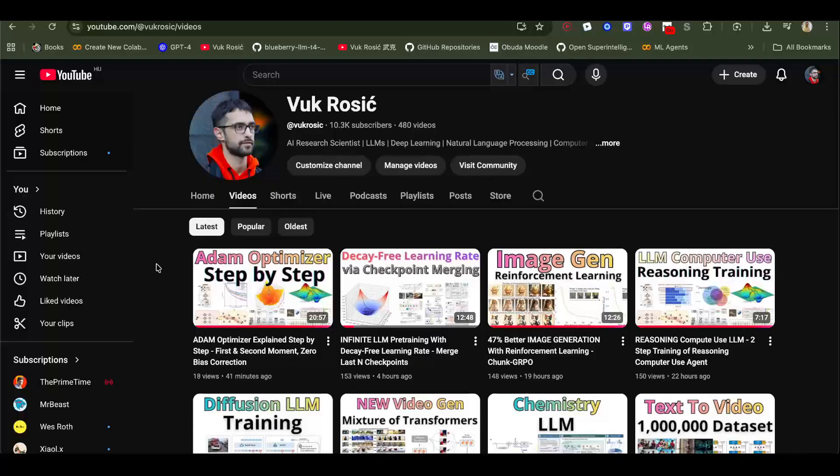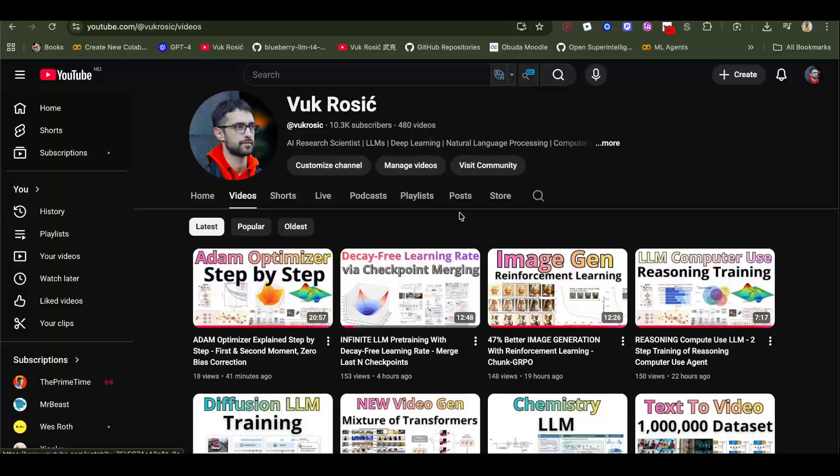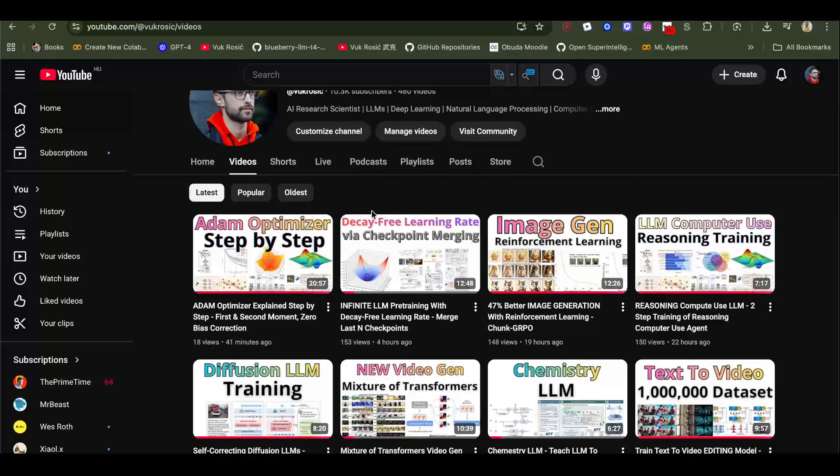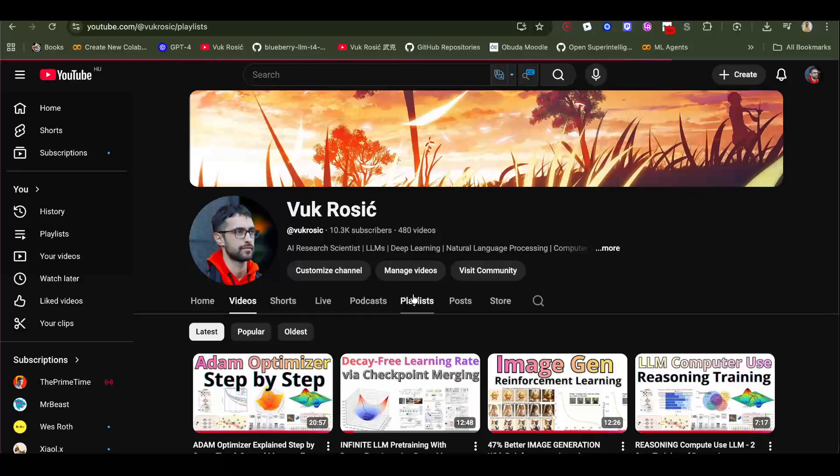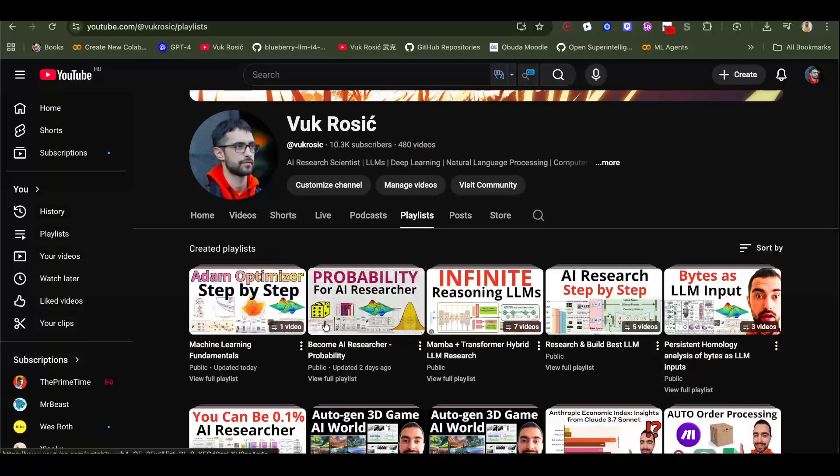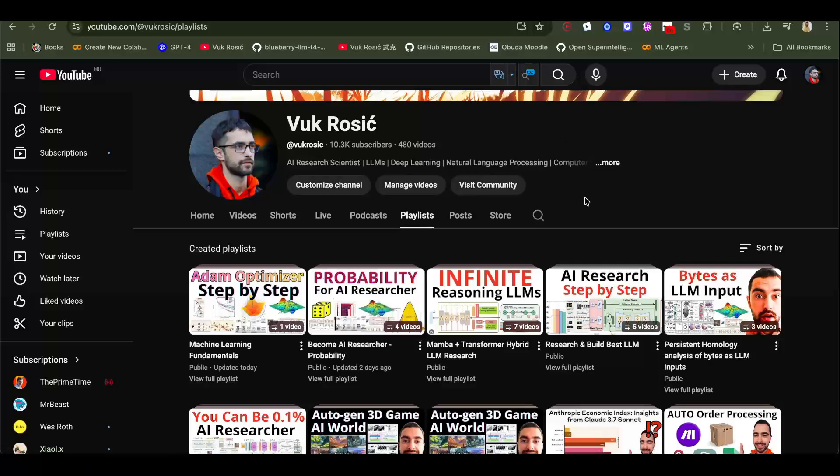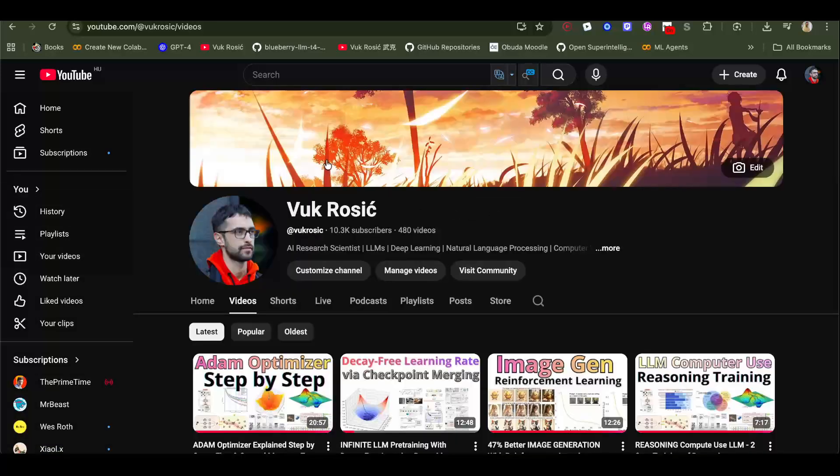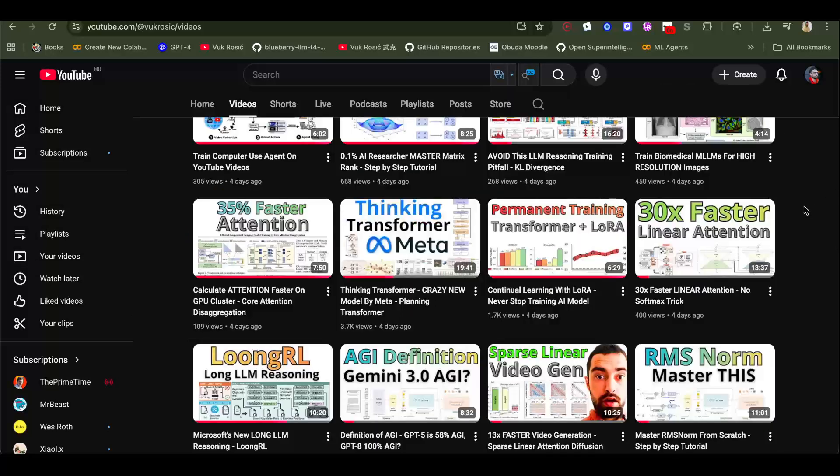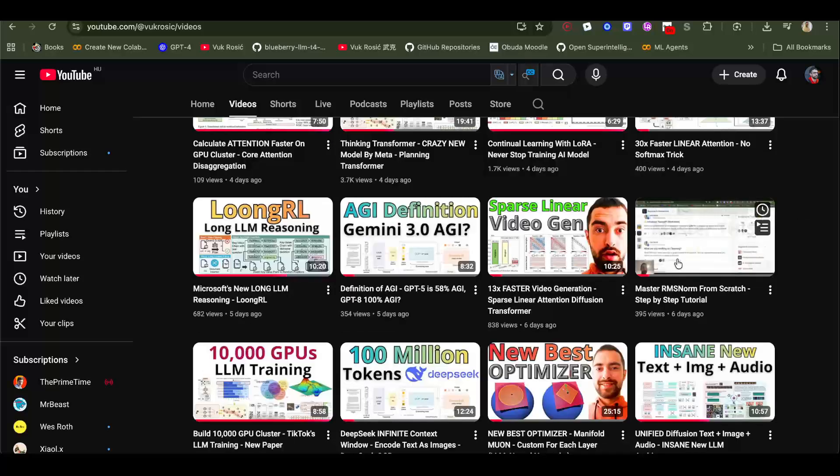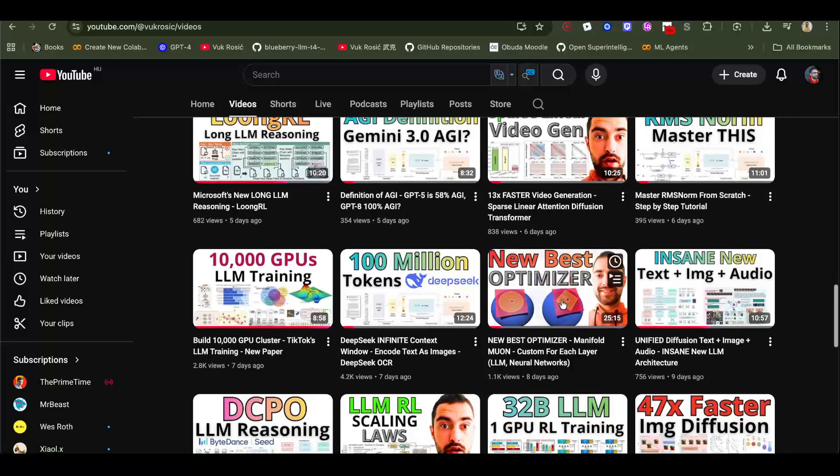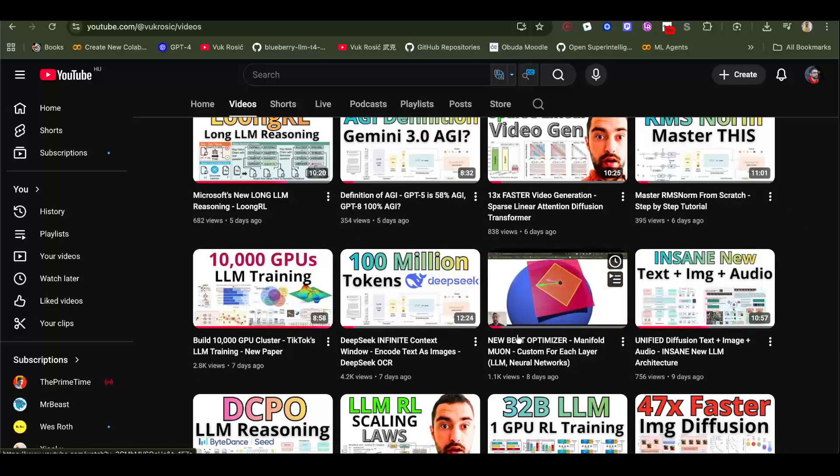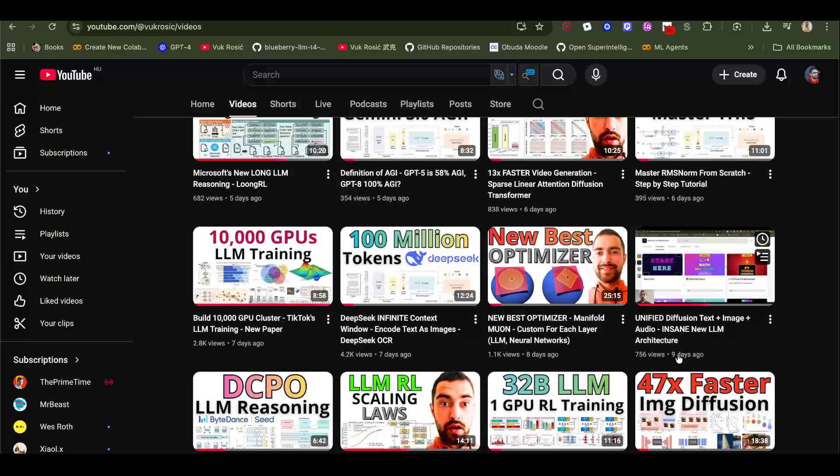If you check my channel, I definitely recommend this Adam optimizer and this 'Infinite LLM Pre-training with Decay-Free Learning Rate.' But this does require some pre-knowledge about machine learning, maybe gradients, basic neural network. If you go here to playlists, I really recommend you watch 'Probability Theory' or 'Probability for Becoming AI Researcher.' This has four videos for now but I will add more. That should be easy and simple, that should be like high school level, doesn't require much if any machine learning AI knowledge. This is an interesting video, 'Thinking Transformer.' RMS Norm is the video I was just mentioning. I recommend this video, 'New Best Optimizer Muon' - I'm going to make more videos on Muon optimizer. It's a successor of Adam optimizer, it's the best new optimizer.